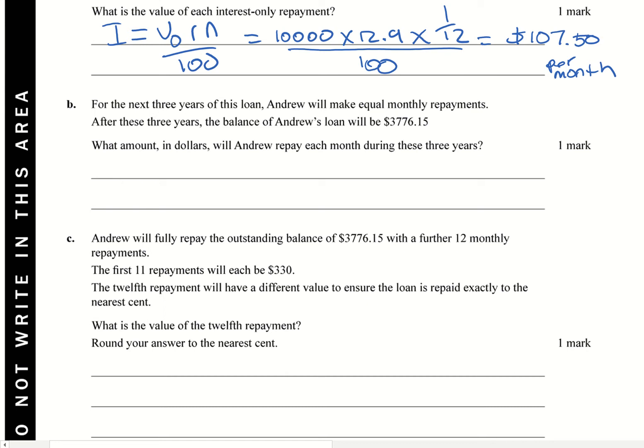So what we're looking for is, during these three years, how much is he going to repay per month? So there's a couple of things we need to keep in mind here. The FV, so the final value, we're going to be using Finance Solver. But we're not paying off the loan in this case.